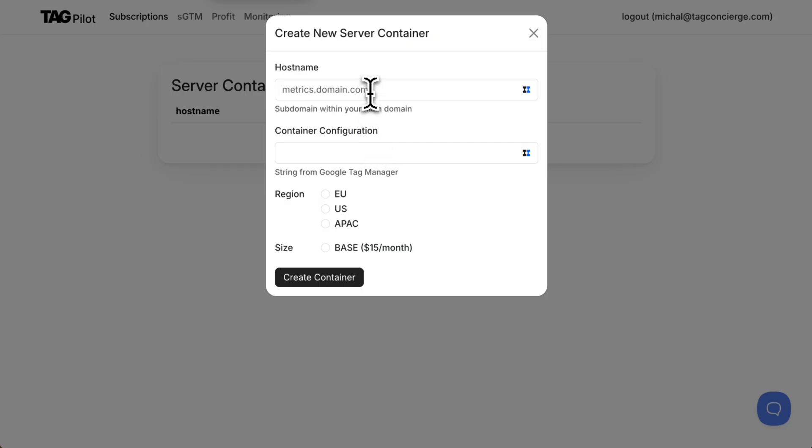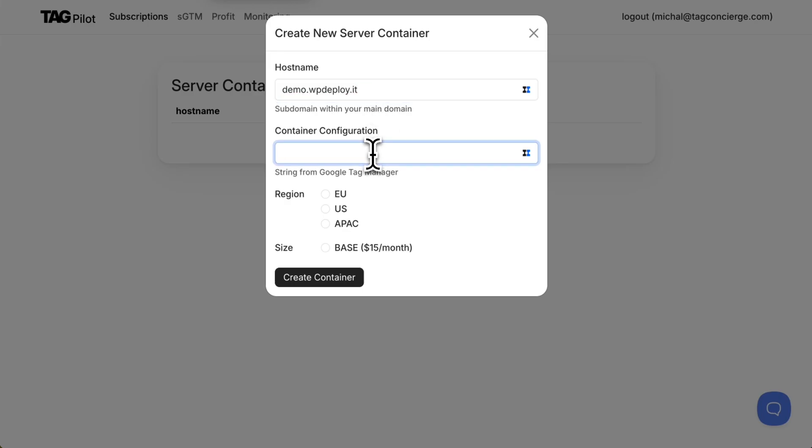We need to give it a name. I will use the same name as I called my GTM container but it can be any URL. It just needs to be a subdomain of the main domain of my website and I will paste the string, the configuration string from Google Tag Manager here.